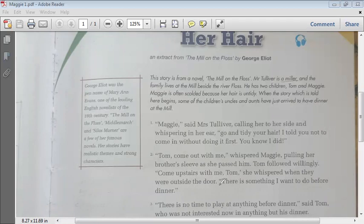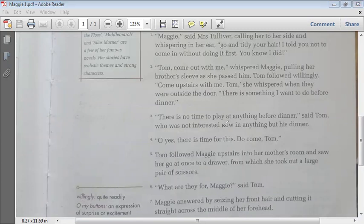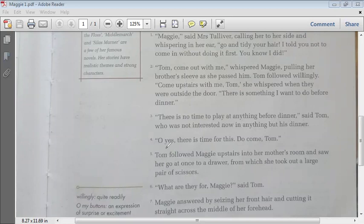'There is no time to play anything before dinner,' said Tom, warning Maggie that they didn't have time for anything else. But Maggie insisted: 'Oh yes, there is time for this — do come, Tom.' Tom followed Maggie upstairs into their mother's room.